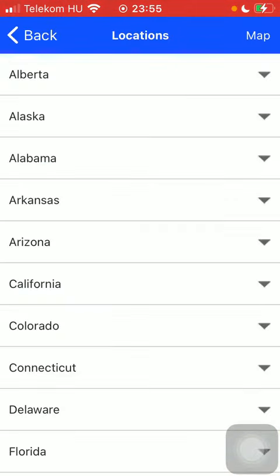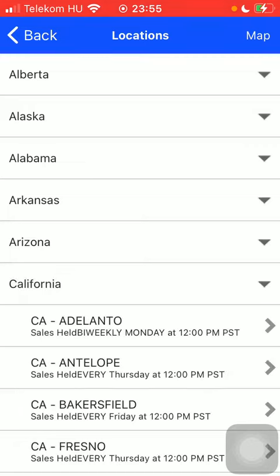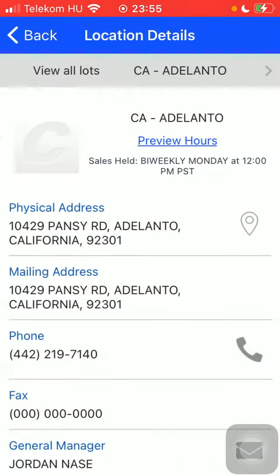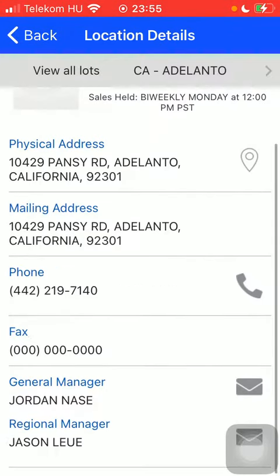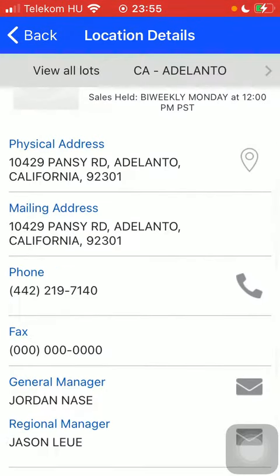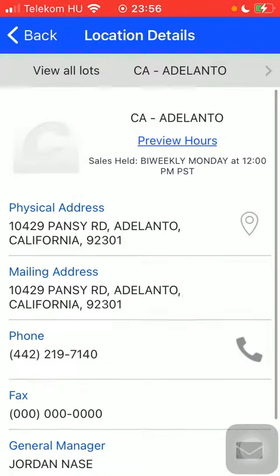After selecting the relevant one, here you can find all of the location details: physical address, mailing address, phone number, fax number, general manager's name, and regional manager's name.